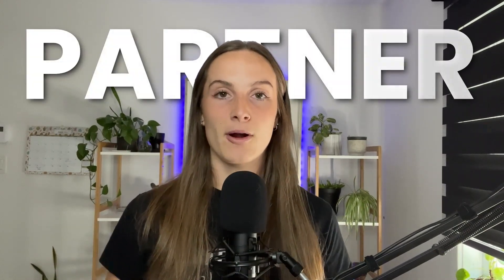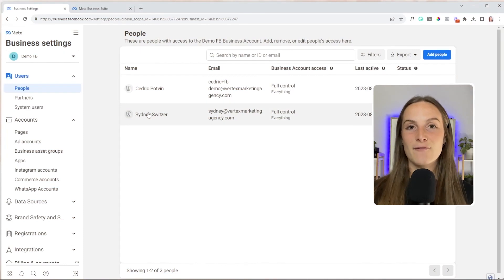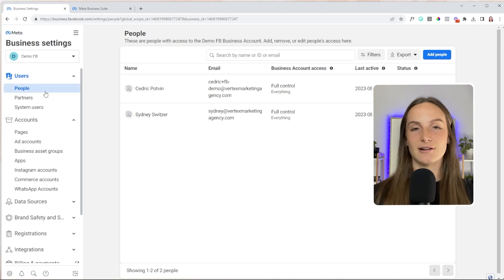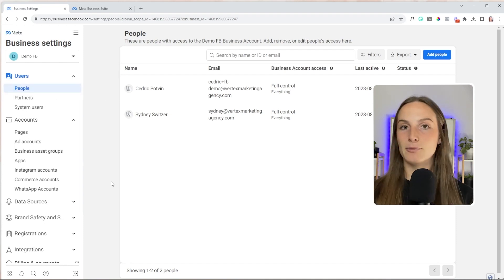There are two different ways of adding people into your business manager: adding people as individual people, or adding them as partners. Adding them as a partner means connecting one business asset to another business asset. Whereas adding someone as a person is adding that individual person into your business. For going business to business, you want them as a partner. If you're going business to person, like an employee, you add them as a person under the people tab.